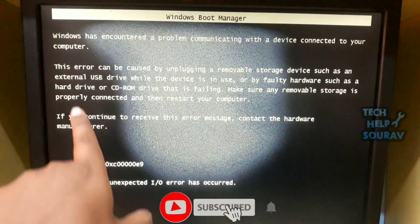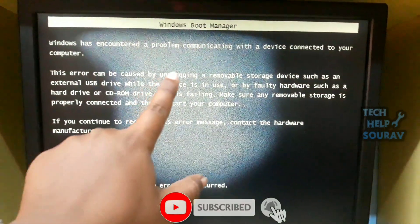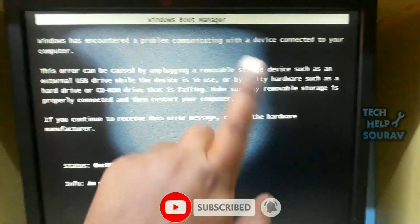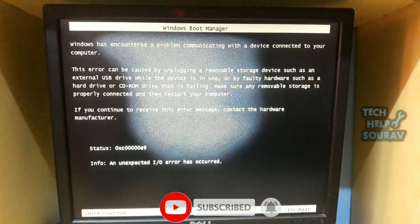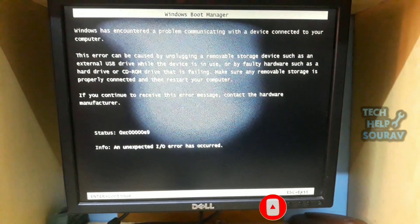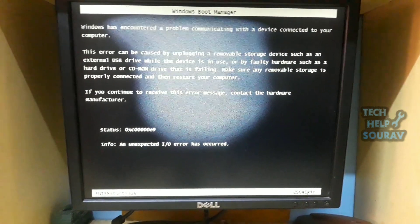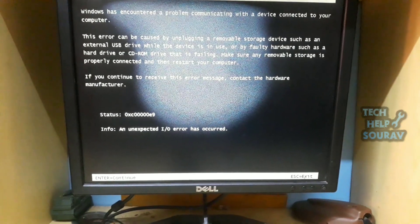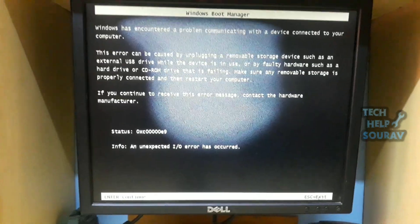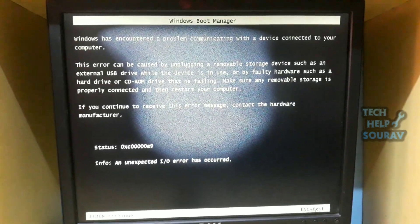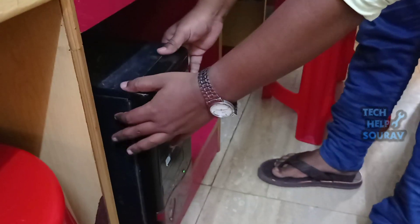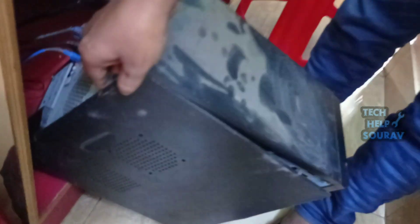The error code is 0x000000E9, and an unexpected I/O error has occurred. This error is usually related to a bad hard disk with corrupted system files, or due to invalid BIOS settings.